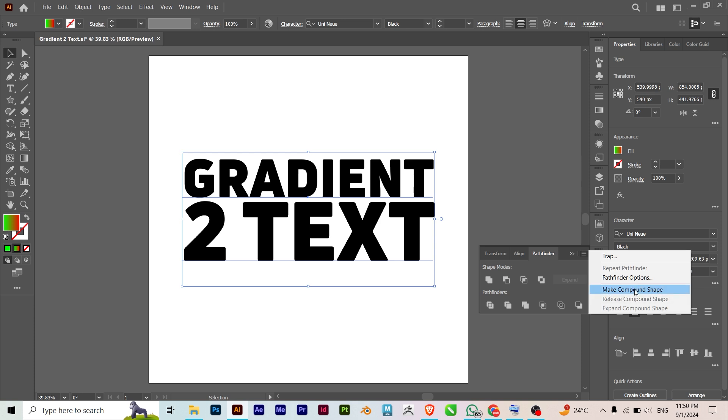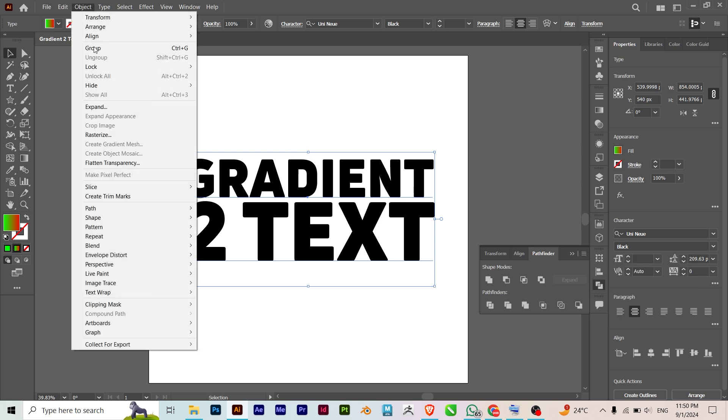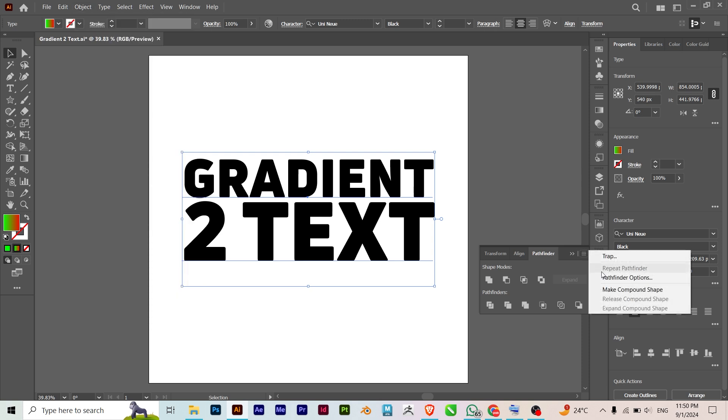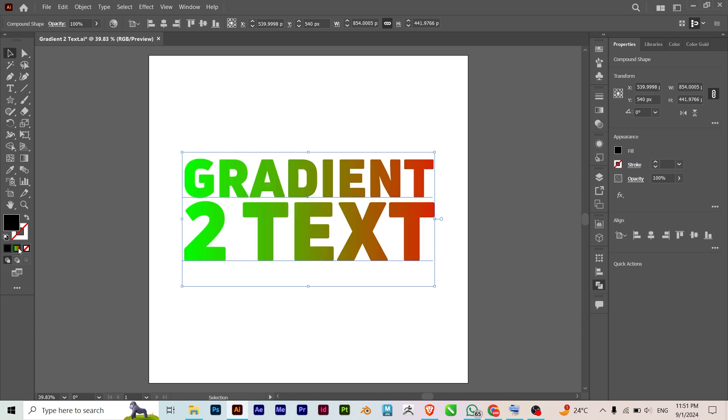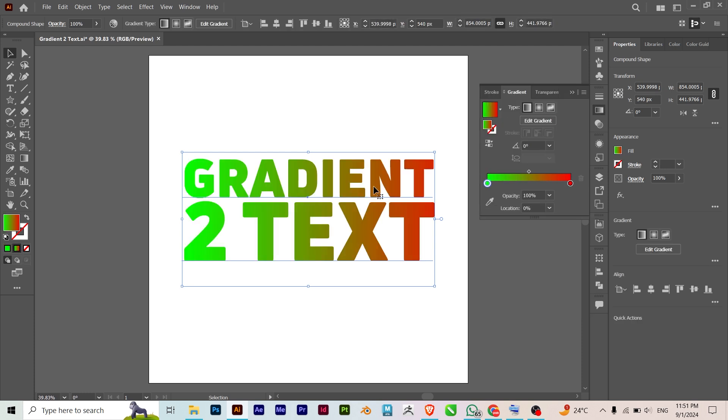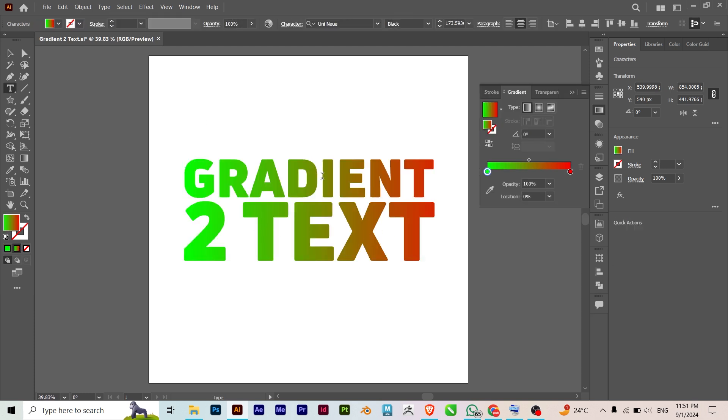This Make Compound Shape is different from Compound Path here. You can see it's grayed out when text is selected, but this is where you find Make Compound Shape. So you click on that, then now you can see you can apply the gradient, and the beautiful thing is that it is still editable.